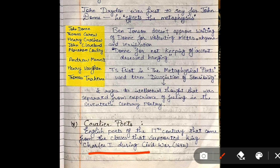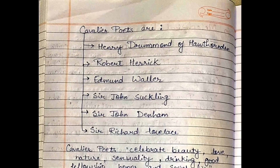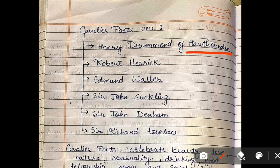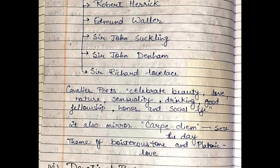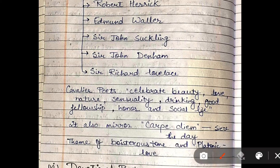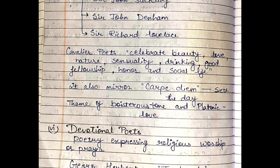Cavalier Poets were English poets of the 17th century who came from the classes that supported Charles I — those who supported the monarchy were called Cavalier Poets. The Cavalier Poets are Henry Drummond of Hawthornden, Robert Herrick, Edmund Waller, Sir John Suckling, Sir John Denham, and Sir Richard Lovelace. Their characteristics were that they celebrated beauty, love, nature, sensuality, drinking, good fellowship, honor, and social life. An important term associated with their poetry is 'carpe diem,' meaning 'seize the day.'